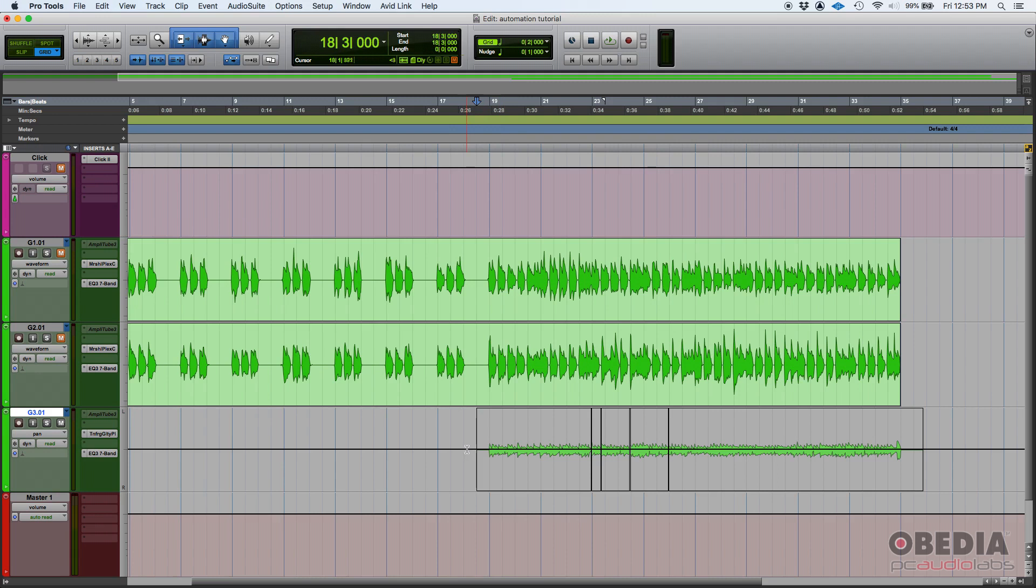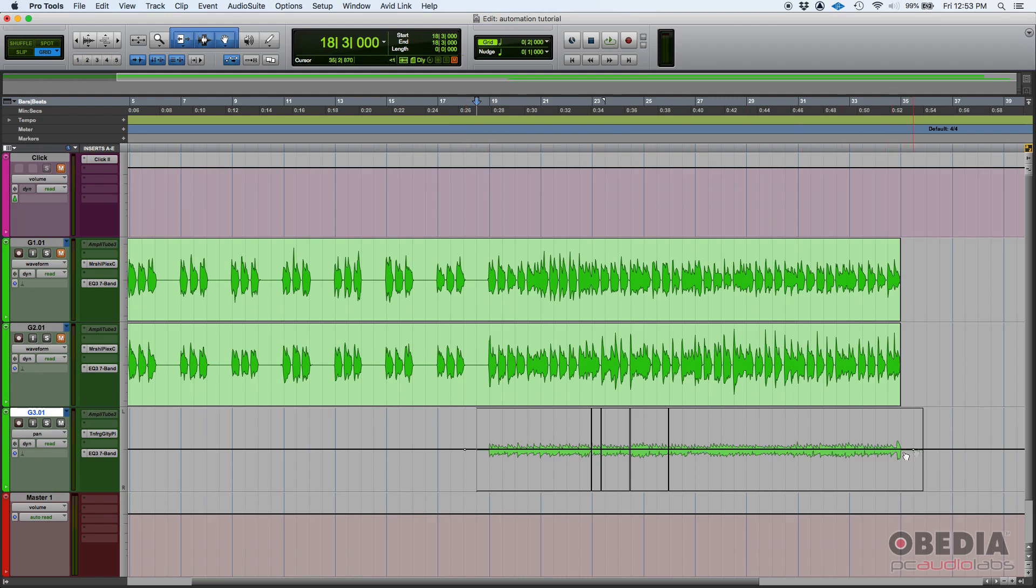We're gonna create two automation points. As we've explained in the past, if you're on a Mac you can simply hold Command then click. If you're on a PC you hold Control and then click. We're gonna create one point at the start and another automation point at the end.